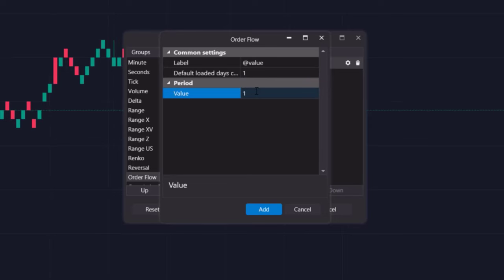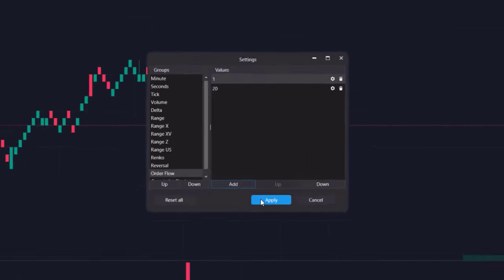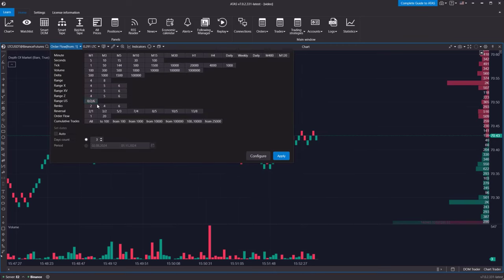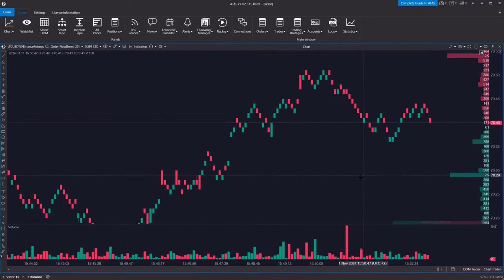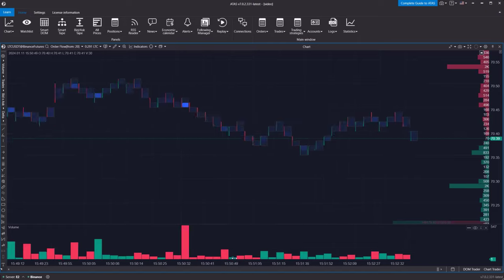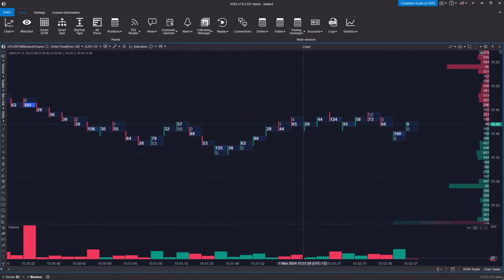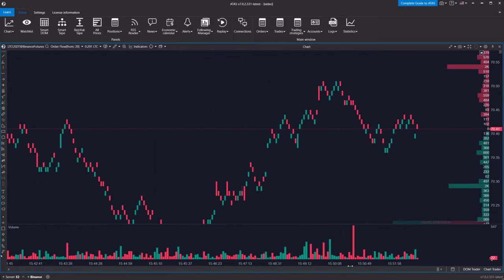For this example, let's set the value to 20. This means the chart will only show candles where the volume was 20 contracts or more. As you can see, the chart now displays only the bars where the total volume was 20 contracts or higher.